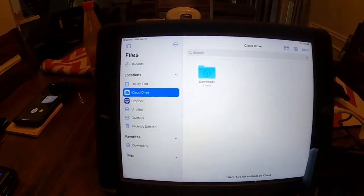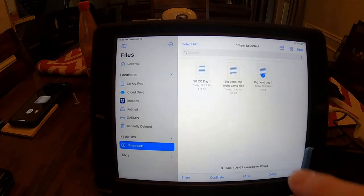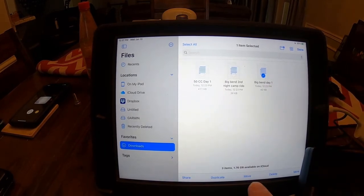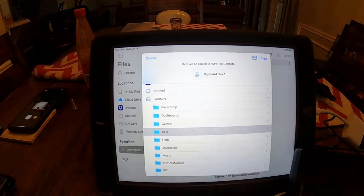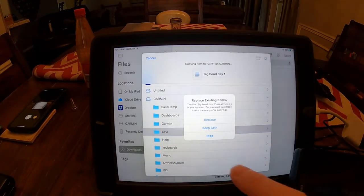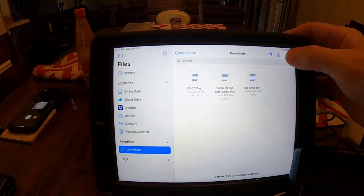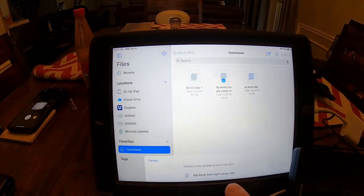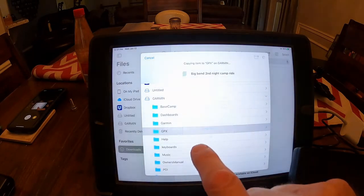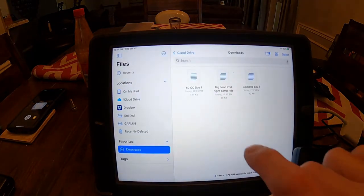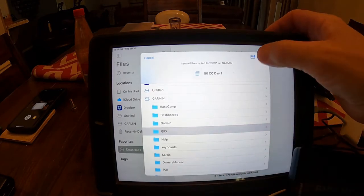Really simple — I go into my Downloads, hit Select, start with Big Bend Day 1, and at the bottom it says Move. I click Move, it pulls up my menu, and I want to put it to the Garmin GPX folder and hit Copy. Then Select, Move, Garmin GPX, and Copy for Big Bend Day 2. Then Select 50cc, Move, Garmin GPX, and Copy. All three should be on the Garmin now.